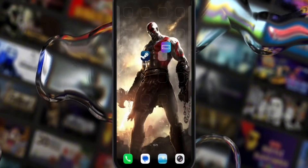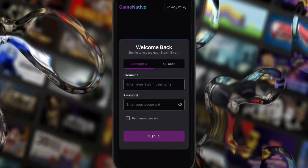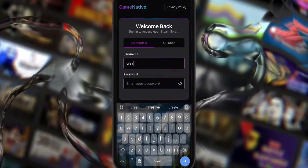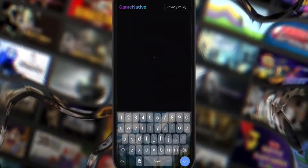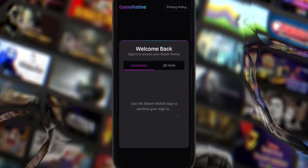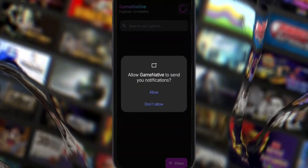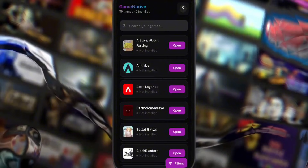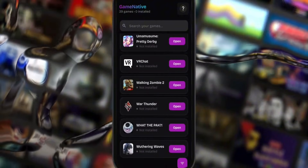Once that's done, you can close the Steam app. Next, open the GameNative emulator. You'll be prompted to log in with your Steam credentials. Enter your username and password, then wait for a notification from your Steam app. You'll see a new sign-in request — tap on that and approve it. Once that's done, head back to the emulator and close any pop-ups that appear. Your Steam library should now be visible right inside GameNative.